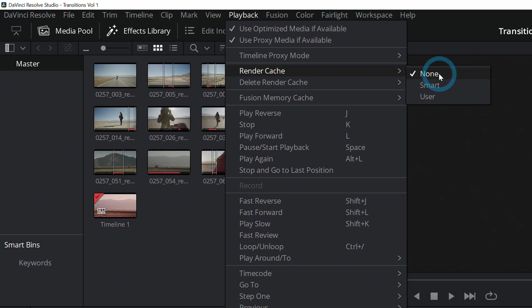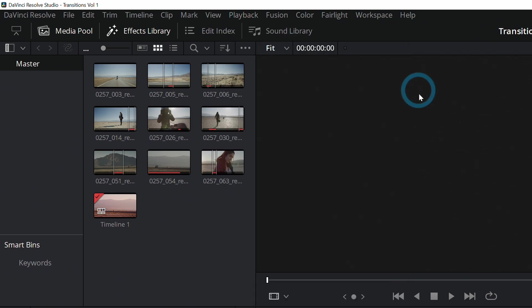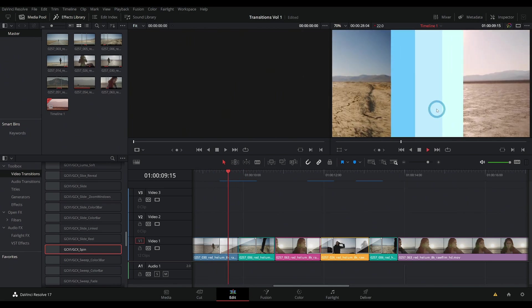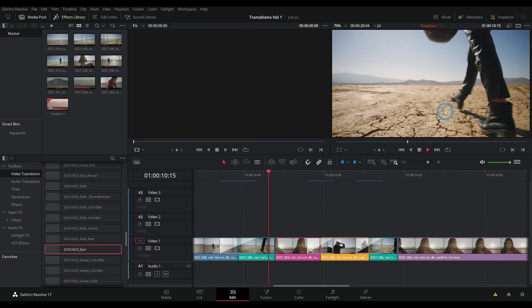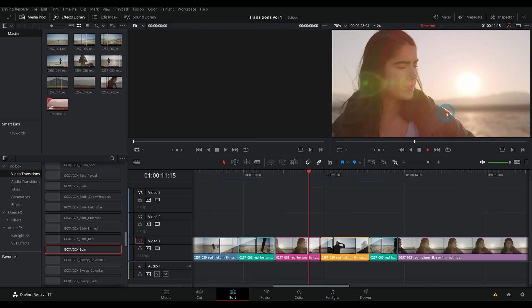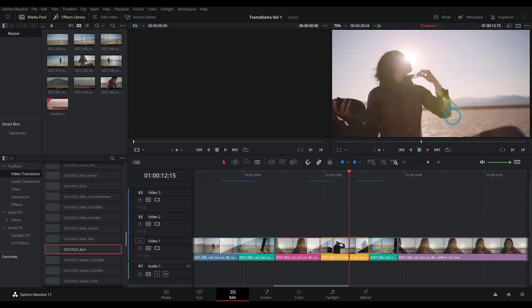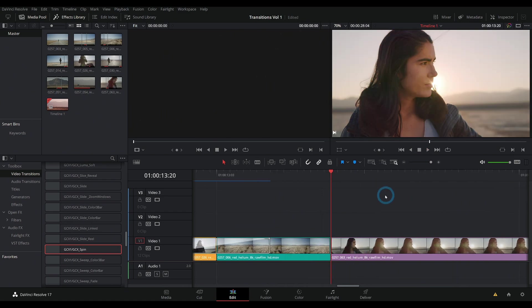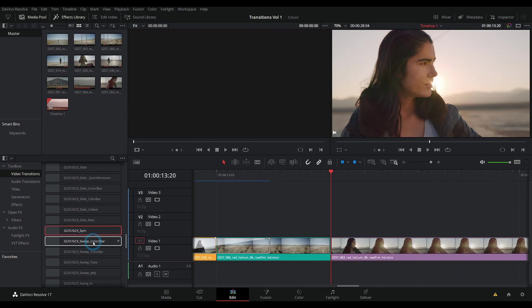And this defaults to none, but you can check this box that says smart. And what it's supposed to do is figure out anything that is normally kind of hard to play back and think about it beforehand so that everything plays back smoothly like that.